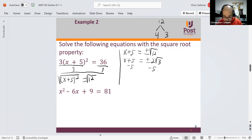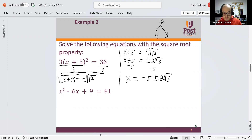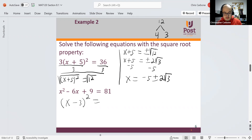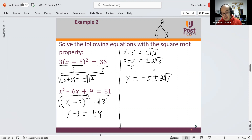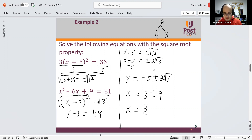Because of the square root this is a decimal, but we can write x is equal to negative 5 plus or minus 2 times the square root of 3. For x squared minus 6x plus 9 is equal to 81, we can factor the left-hand side as a perfect square trinomial: (x minus 3) squared is equal to 81. Taking the square root of both sides gives x minus 3 is equal to positive and negative 9, so x is equal to 3 plus or minus 9. The two solutions are x equals negative 6 and x equals 12.